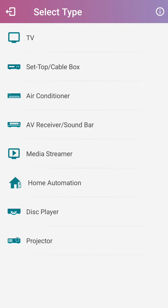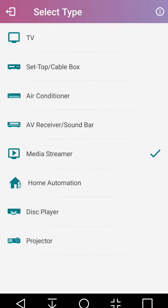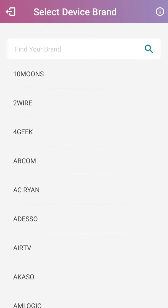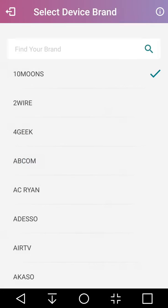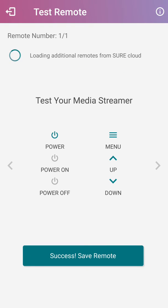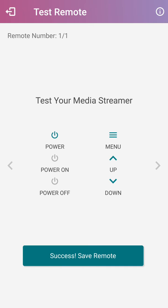Now I'm gonna test it by hitting the power button, and the little blue light on the Android box just went on. Let me hit power again and there it just turned red.